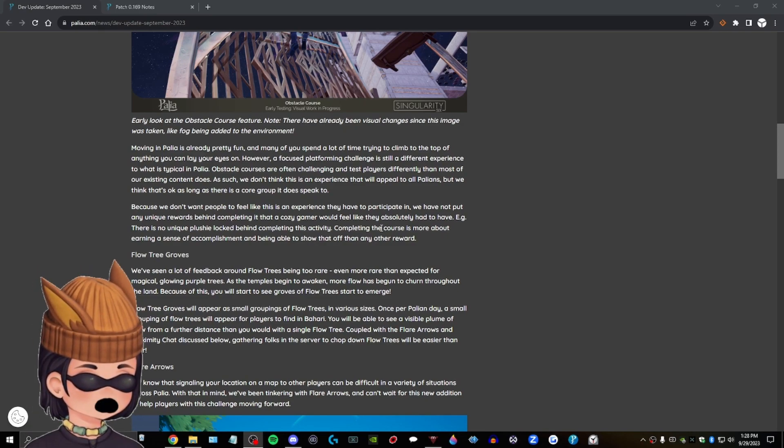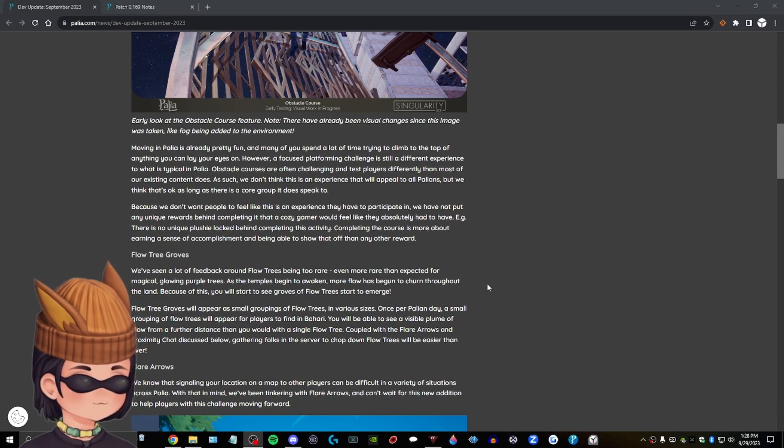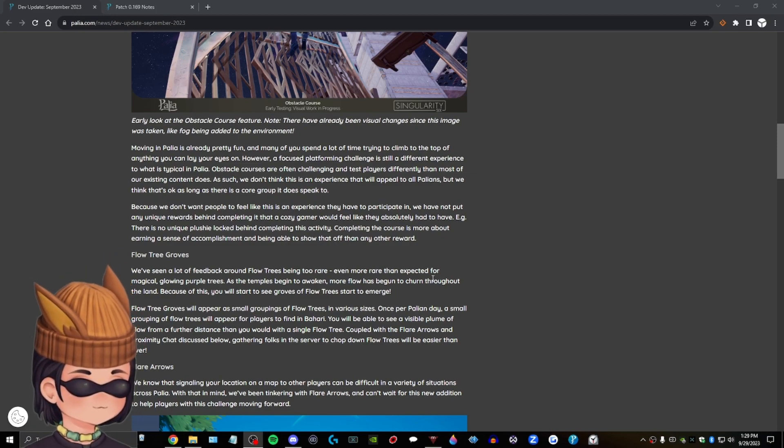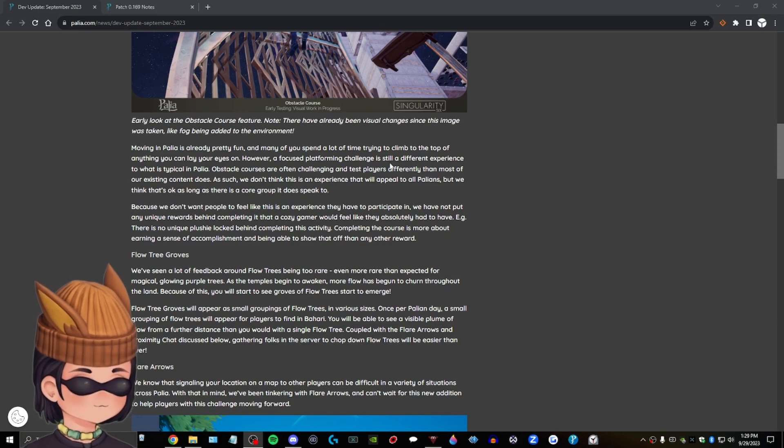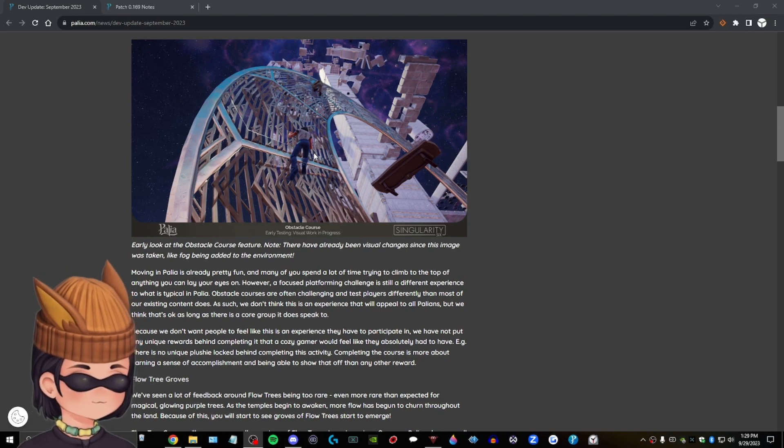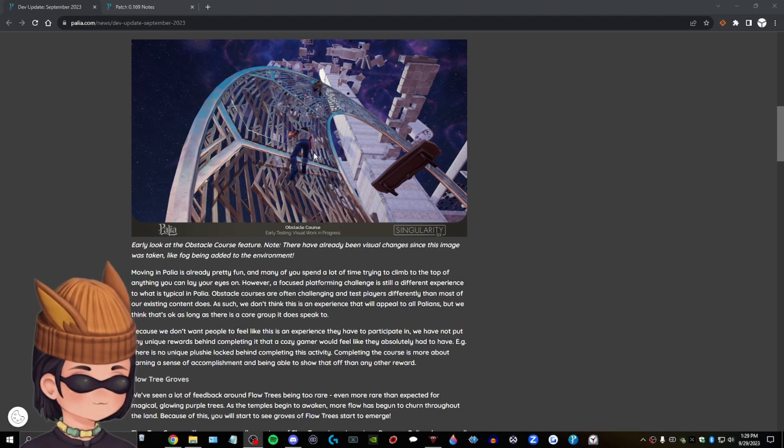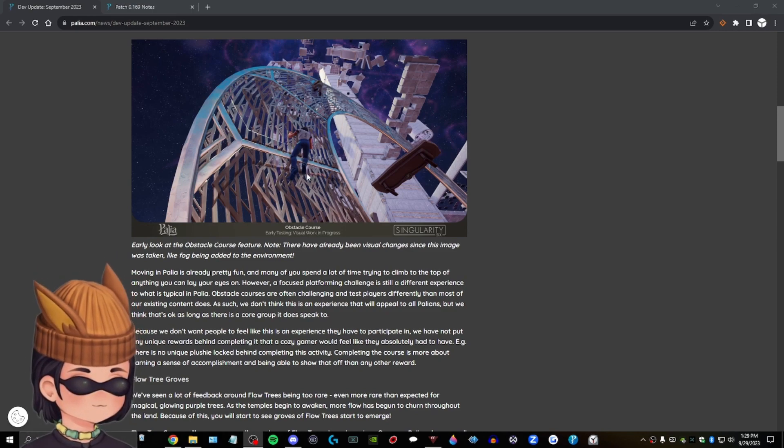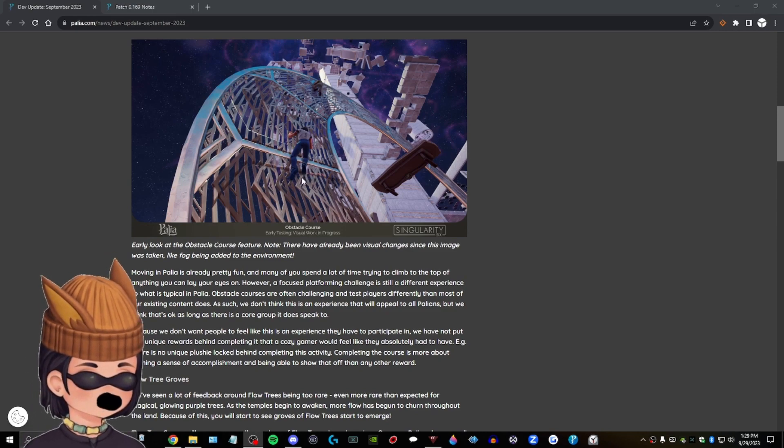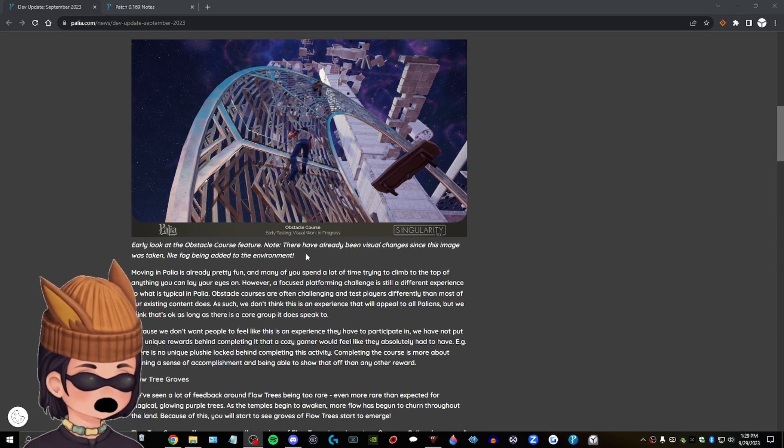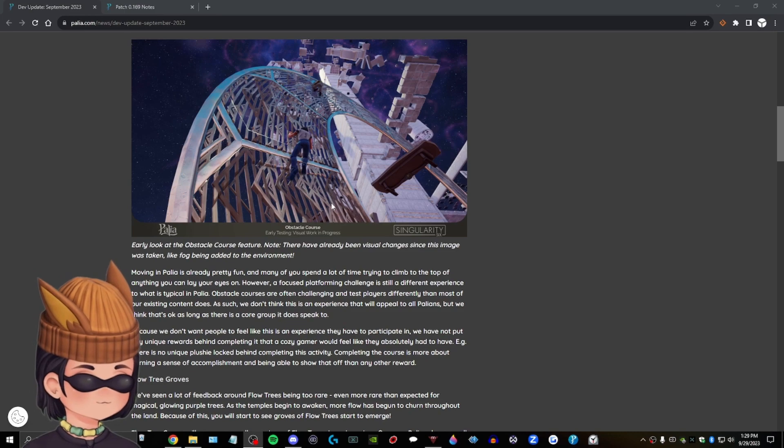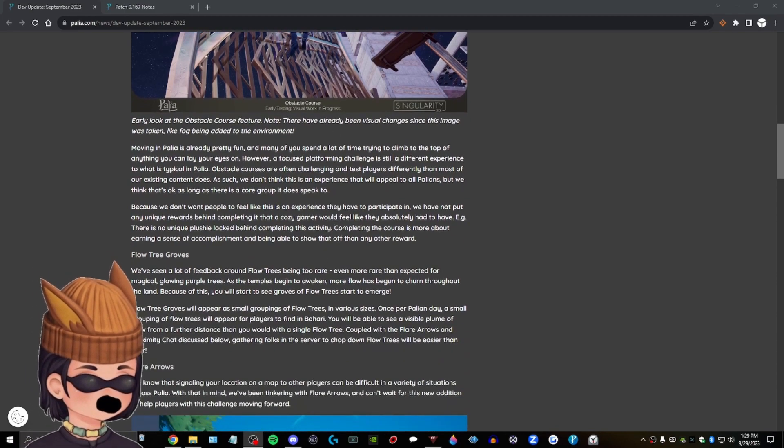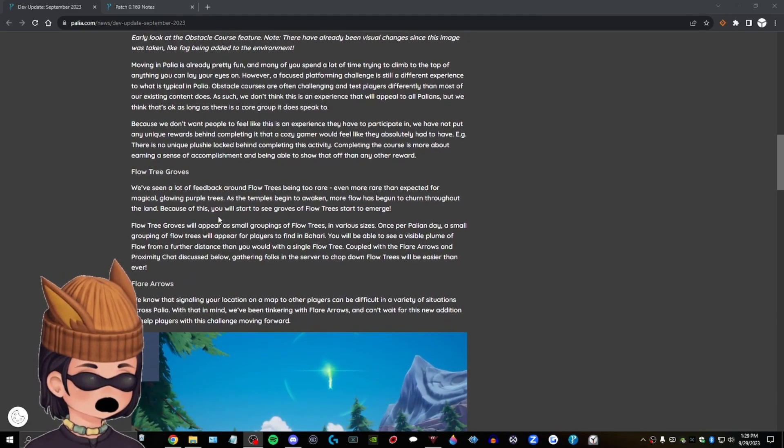Example, there was no unique plushie lock behind completing this activity. Completing the course is more about earning a sense of accomplishment and being able to show that off than any other reward. See, that's interesting. So there's no reward behind it yet. That's weird. I don't know if I like that. I think there should be a reward behind it because then the content seems kind of pointless unless they have a system behind it. That, you know, they track a score or track a fastest time. I don't know. I guess I would have to try it in game, but we'll see what happens.